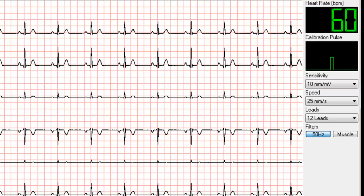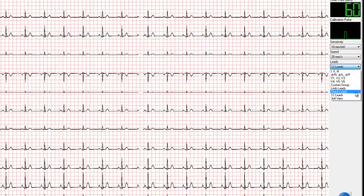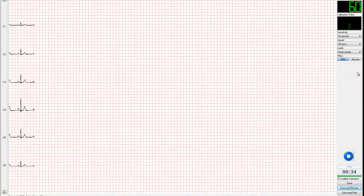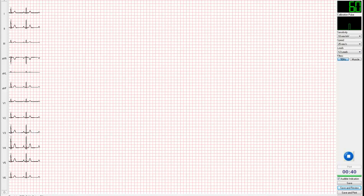The lead display menu provides you with the option to view a variety of different lead views. For example, you can isolate the chest leads. We would recommend that a 12-lead view is used, so that you can see that a good quality trace is being received on all leads.